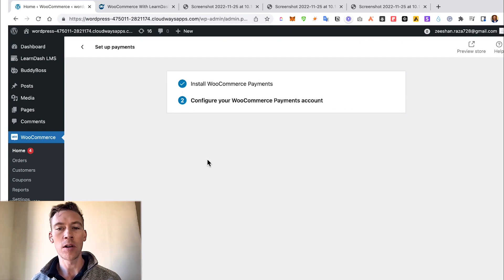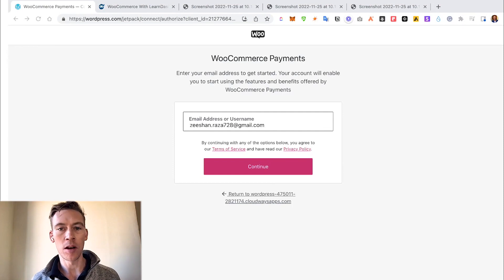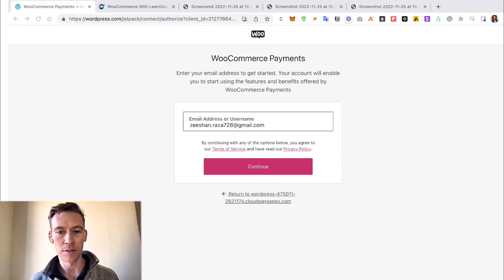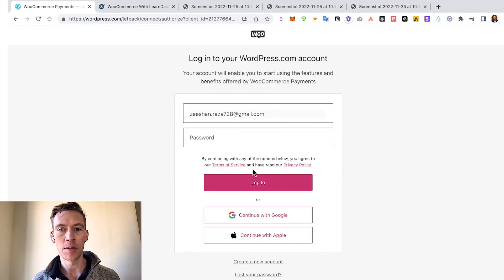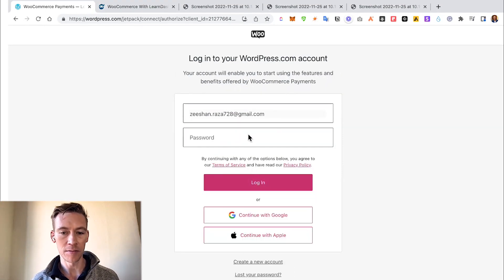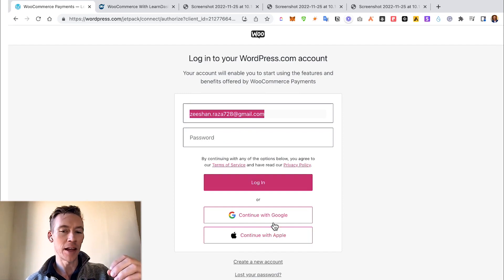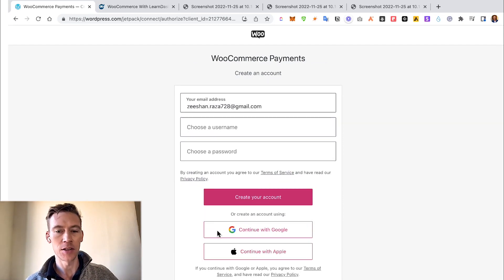Now we're going to configure our WooCommerce payment account. So now we're in the WooCommerce Payments wizard to set everything up. This is the first step: you add your email, click Continue, you would then log into your WordPress account.